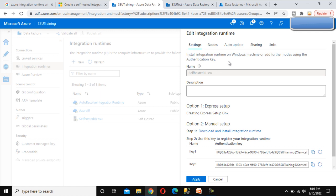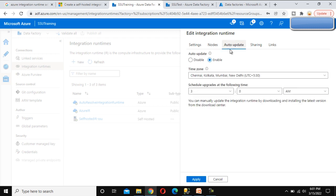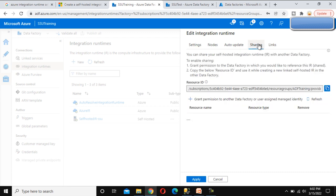Now here we can see options for Sharing, Node, and Auto Update. Under Node, we have already discussed that if we set multiple nodes that will be a high availability option. For Auto Update, we can set the time by which this will automatically update — we can enable or disable it from here. Let me go into Sharing.